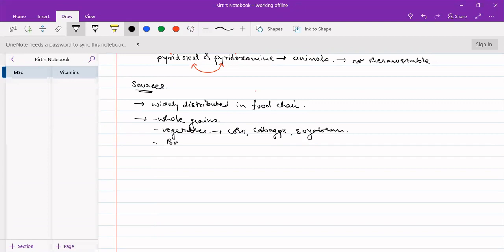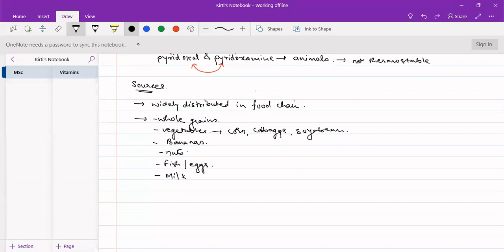Bananas are also very good sources of Vitamin B6. Nuts, fish, and eggs are also good sources. Milk also contains certain quantities of Vitamin B6 but is not considered a very good source.